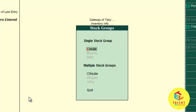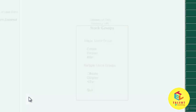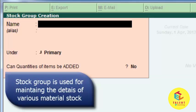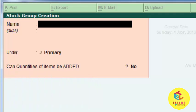Enter into the create option. In stock groups, for example, there is a raw material stock group. Under raw materials there can be raw material one, raw material two, or raw material three. At the end of the manufacturing process there can be finished goods. In the finished goods category there can be finished goods one, finished goods two, or any other finished item.